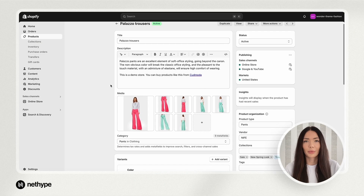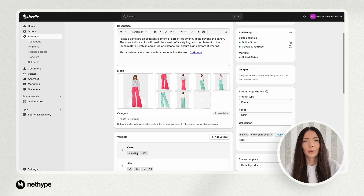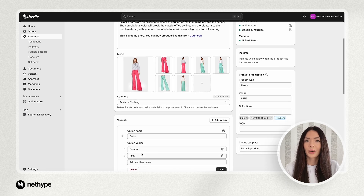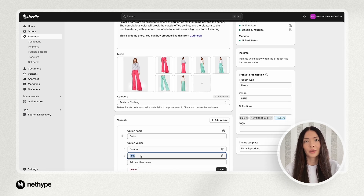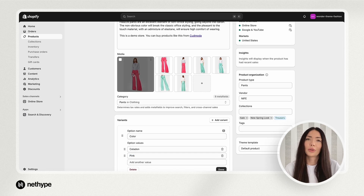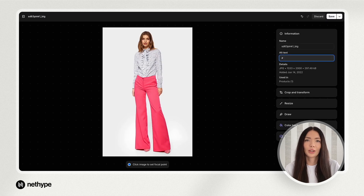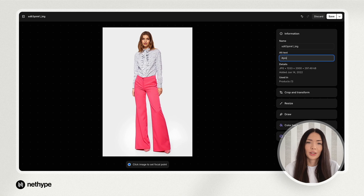To enable image filtering by variant, each image must have an alt tag matching the variant's name. For example, if you have a red variant, set the alt tag of each corresponding image to hashtag red. This process is not case sensitive.